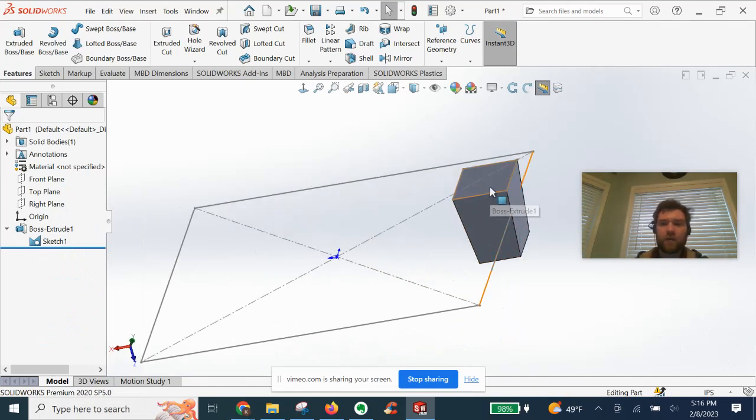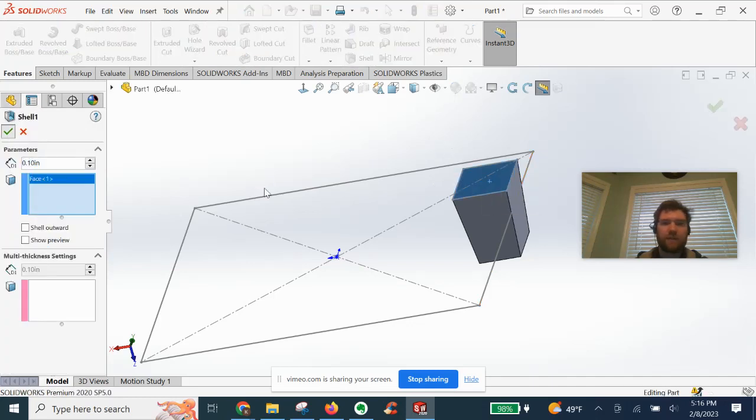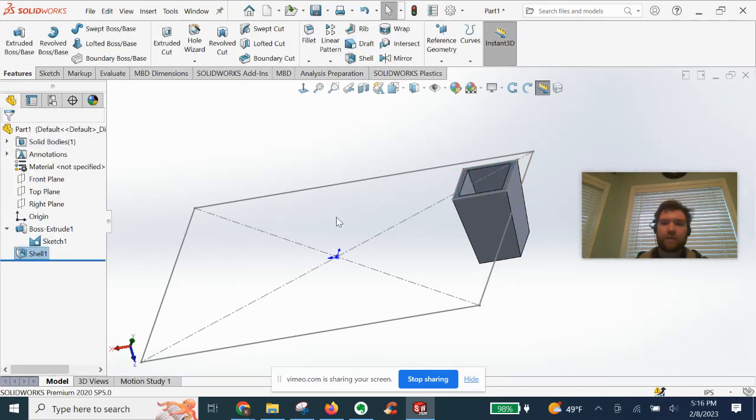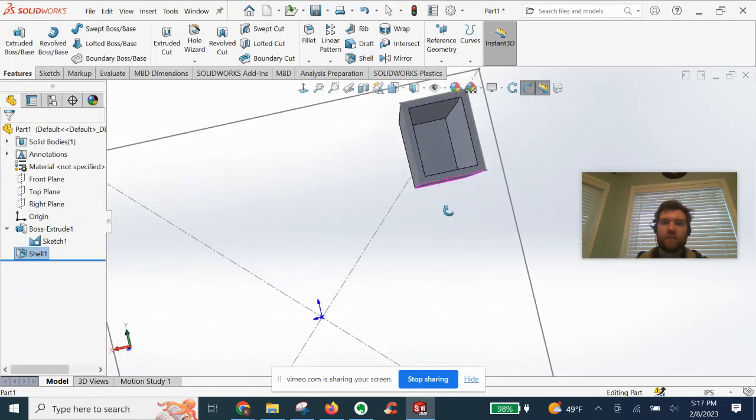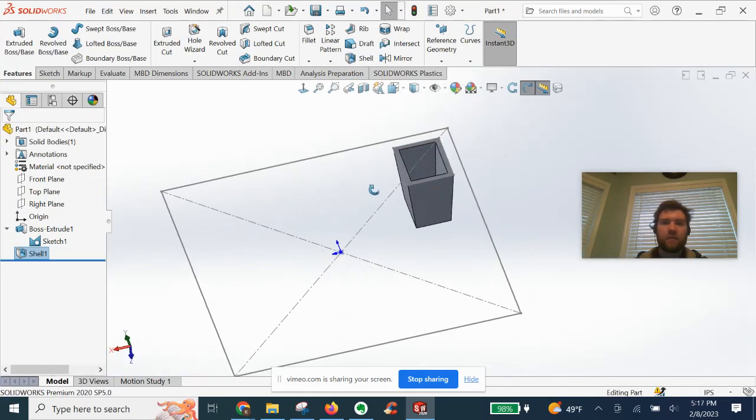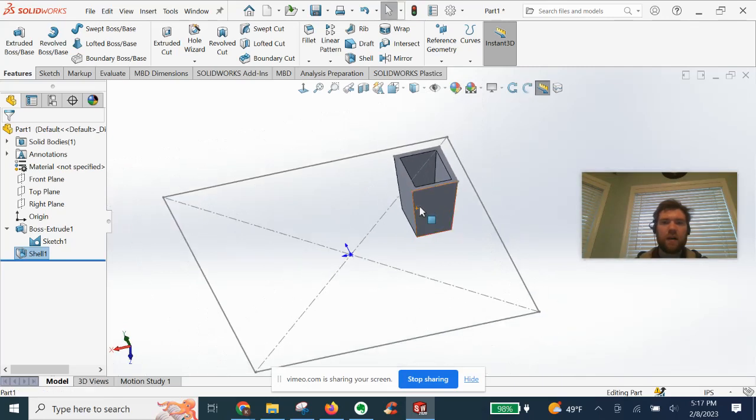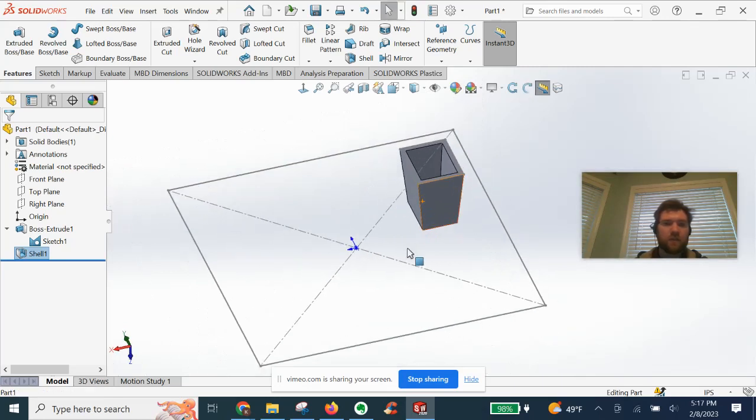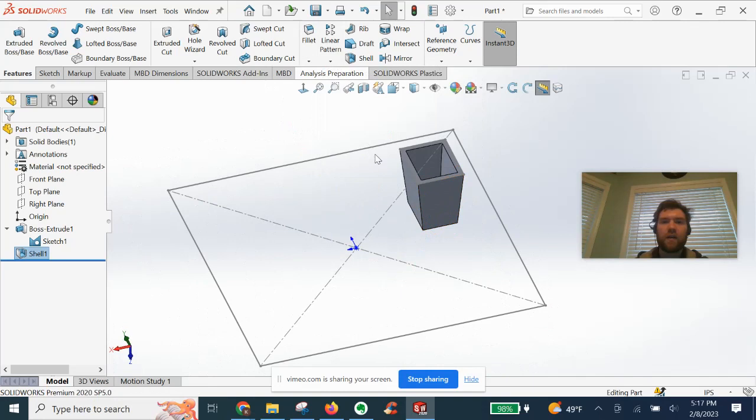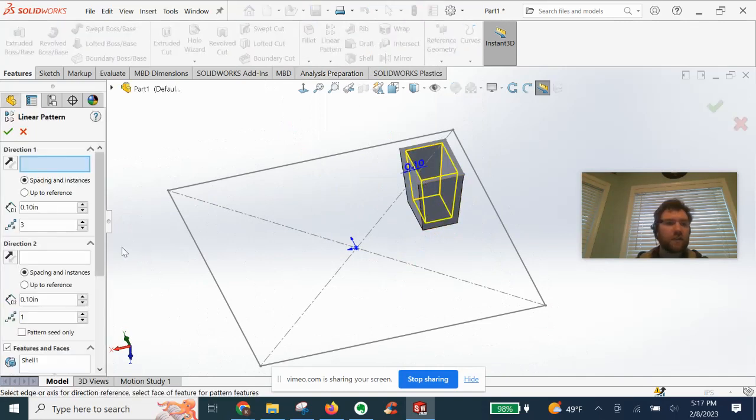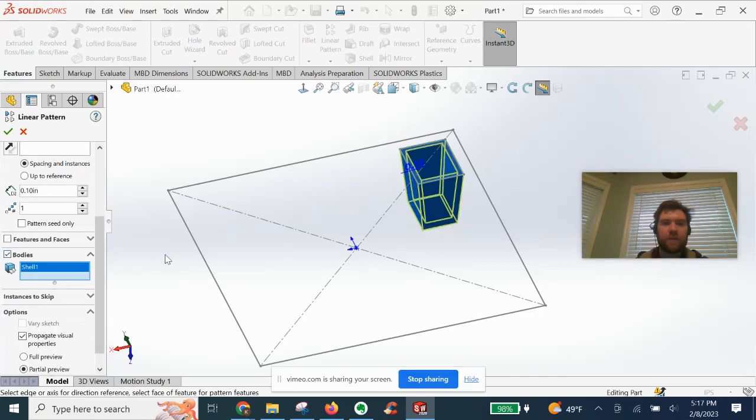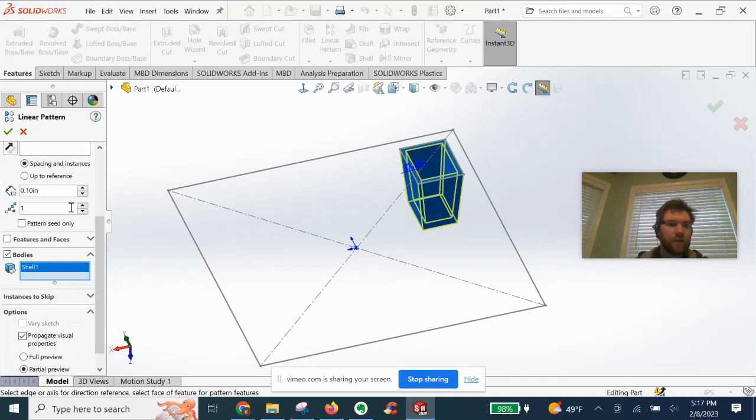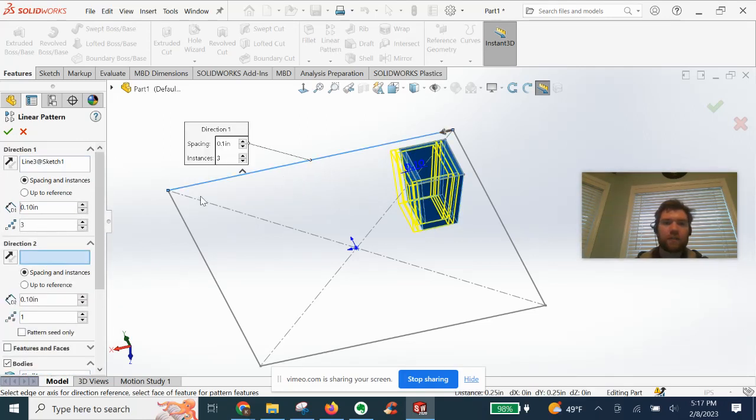All right, we are going to now shell this guy here, and now we should be able to linear pattern our way to success. We're going to turn on bodies for linear pattern. Select the whole thing. First direction.